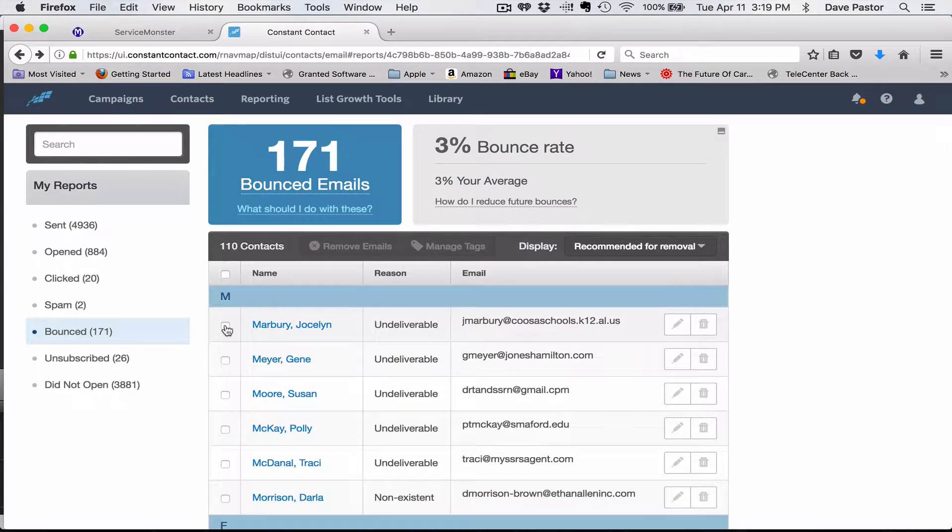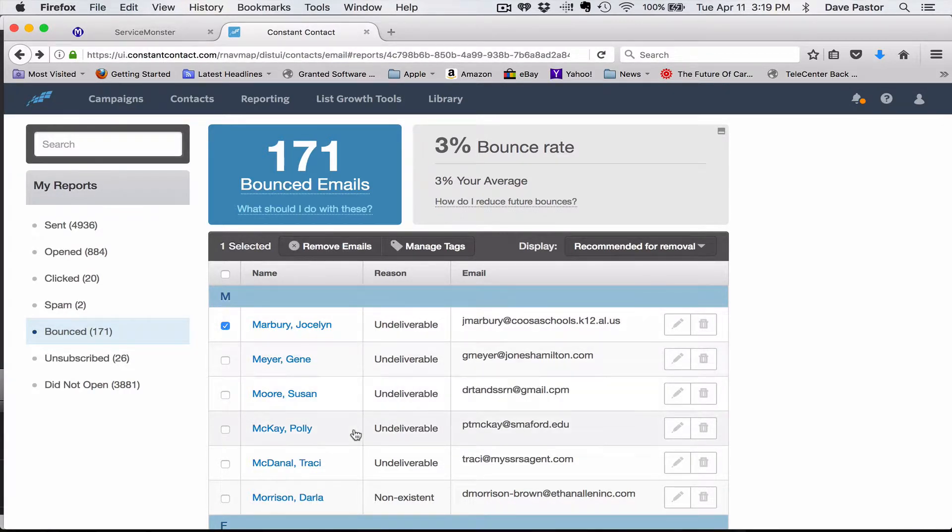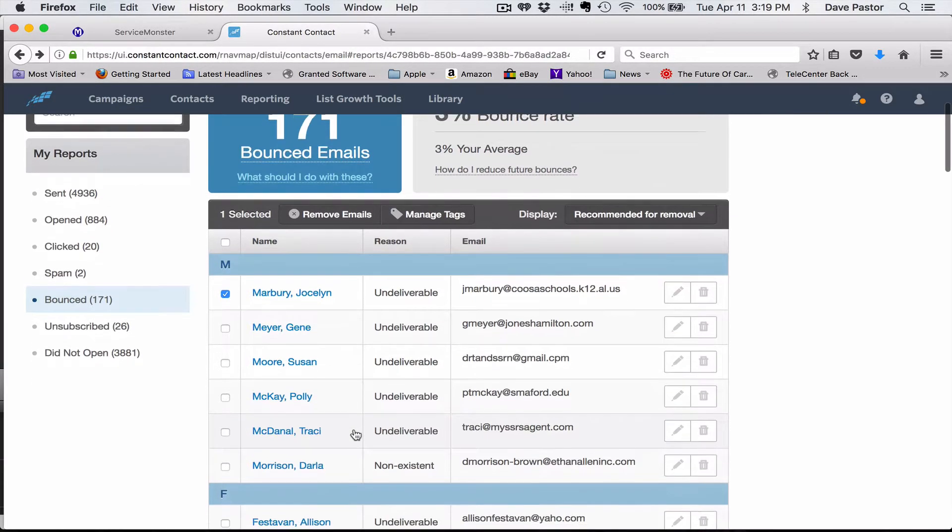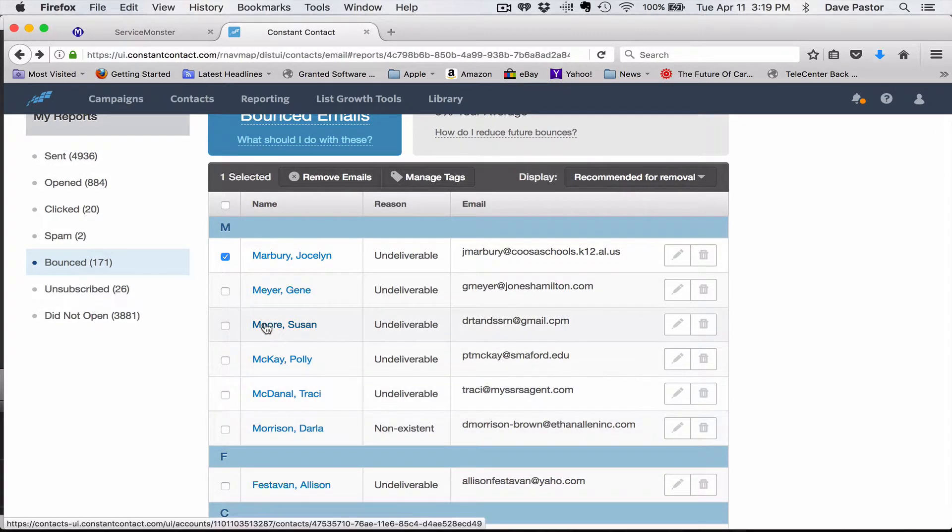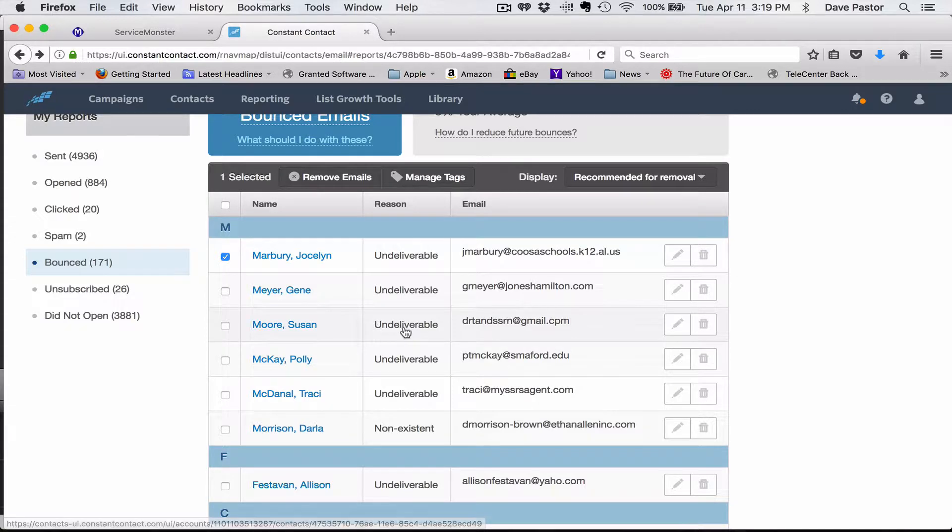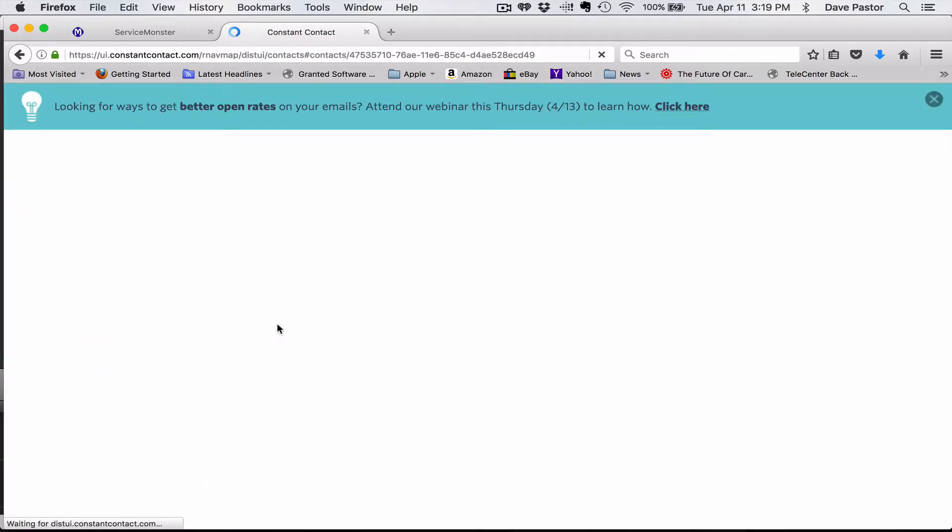Just go ahead and get rid of it. Okay, we're marking it to remove it. But let's look at Miss More here, it's marked as undeliverable.